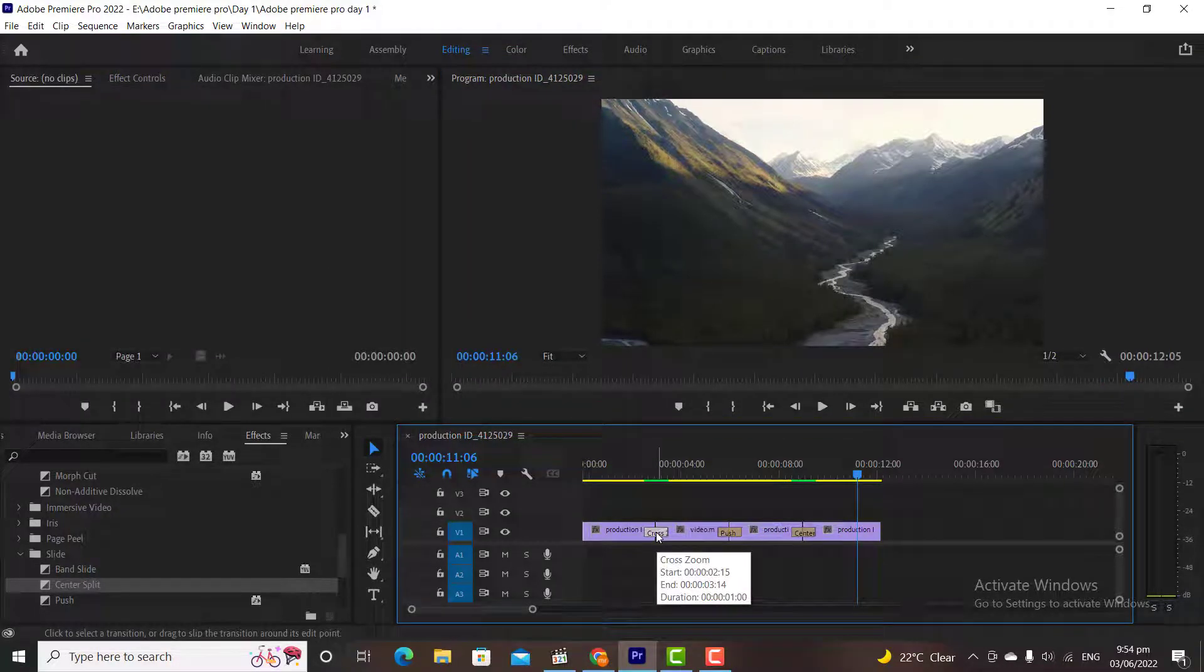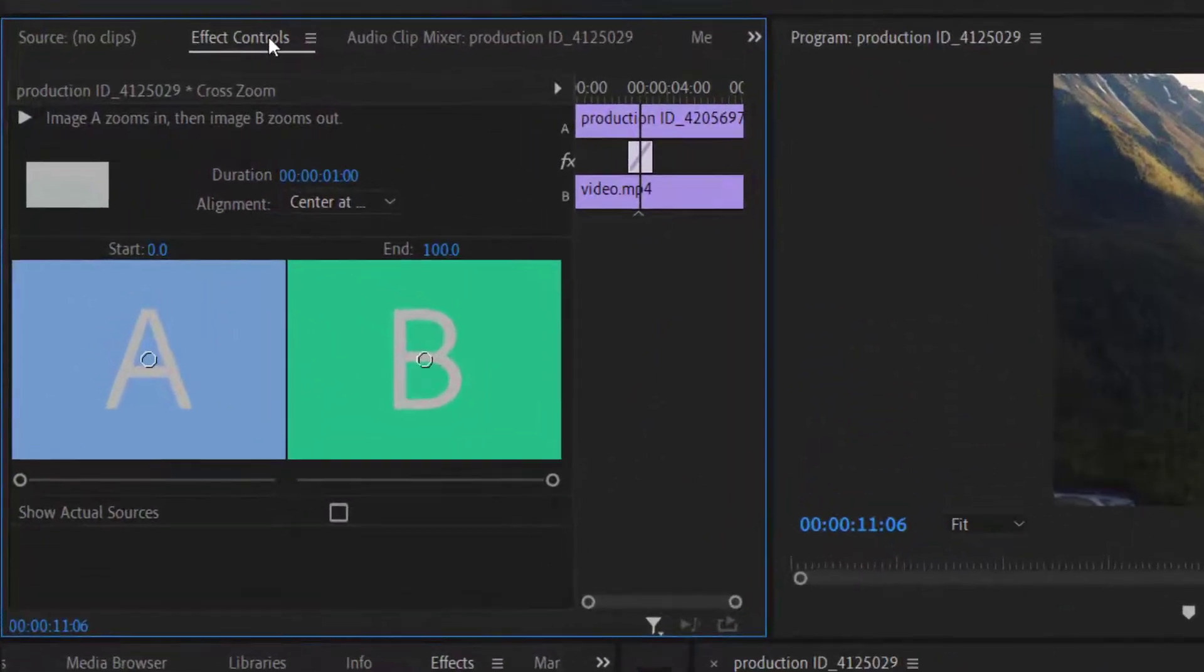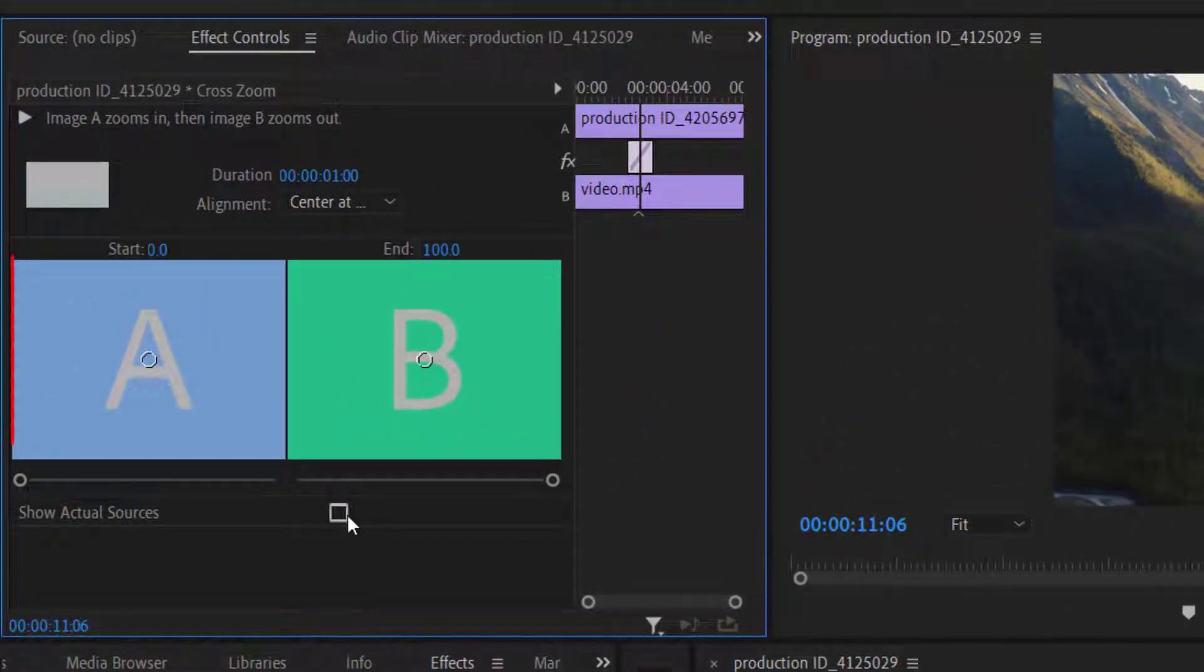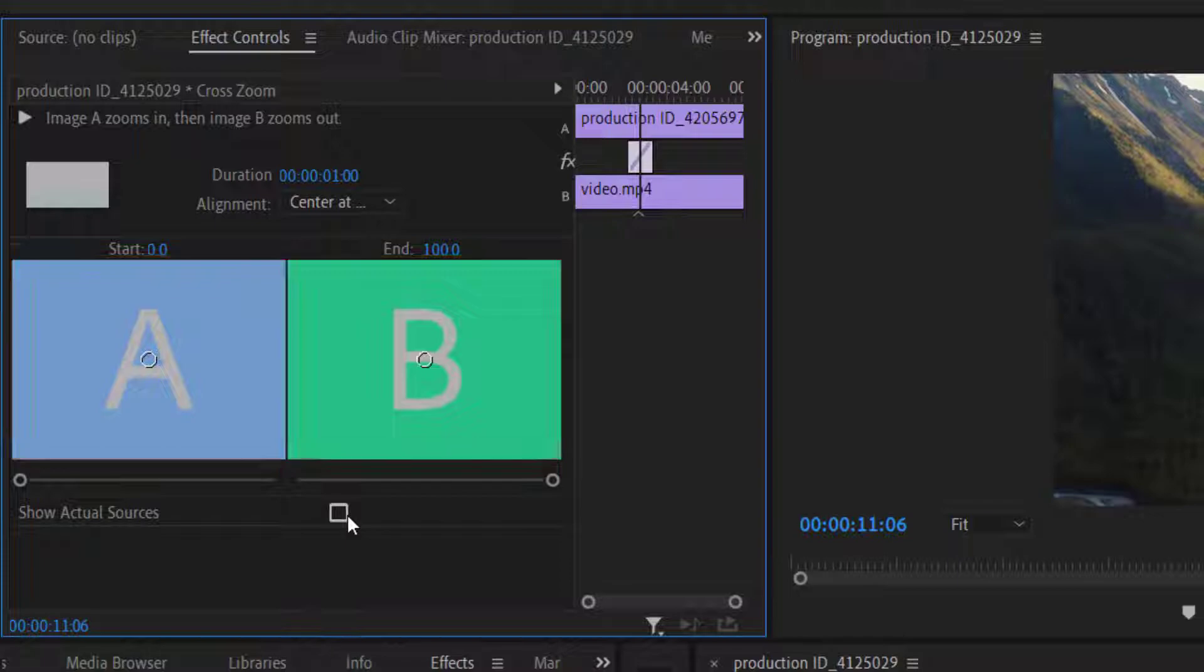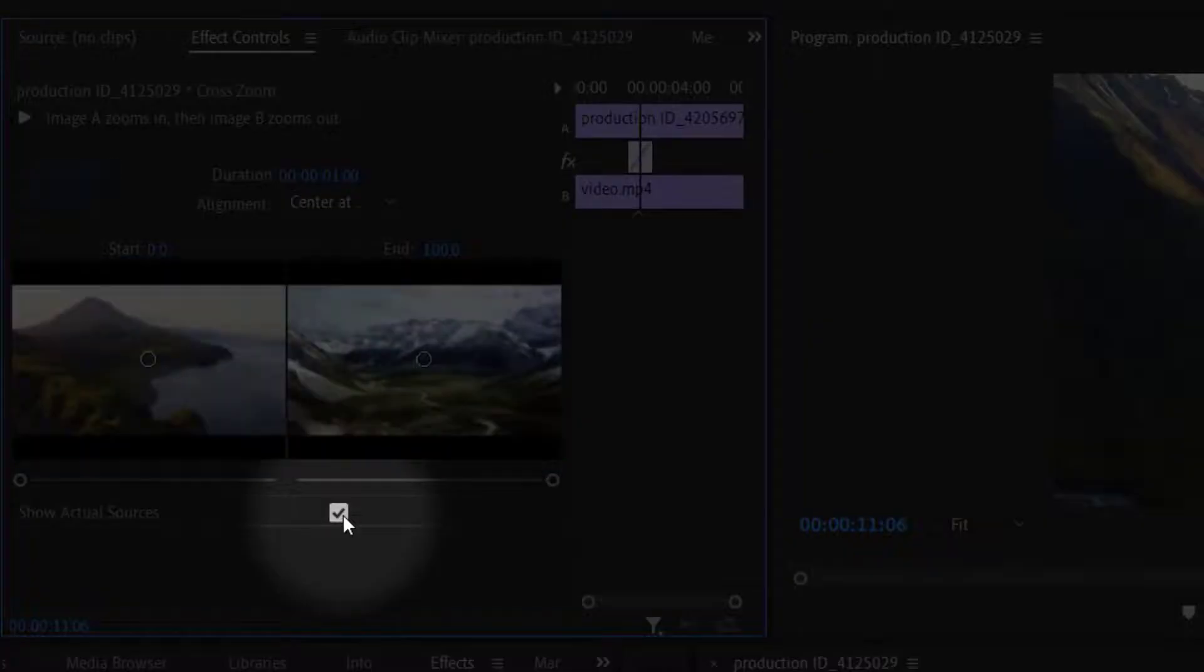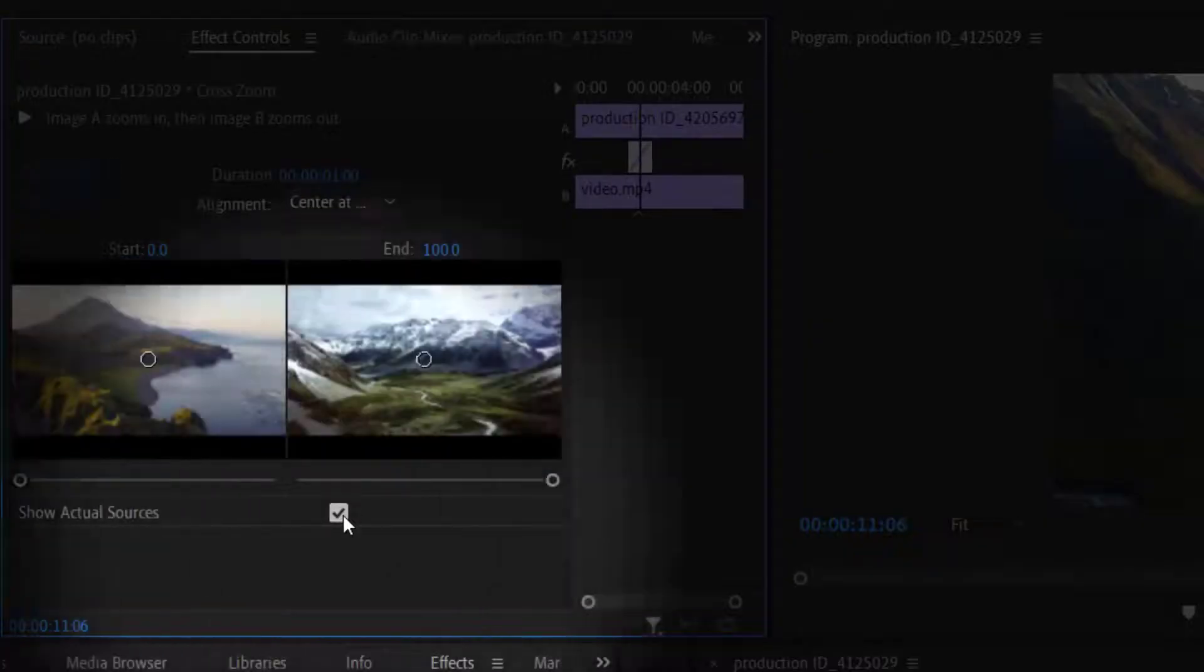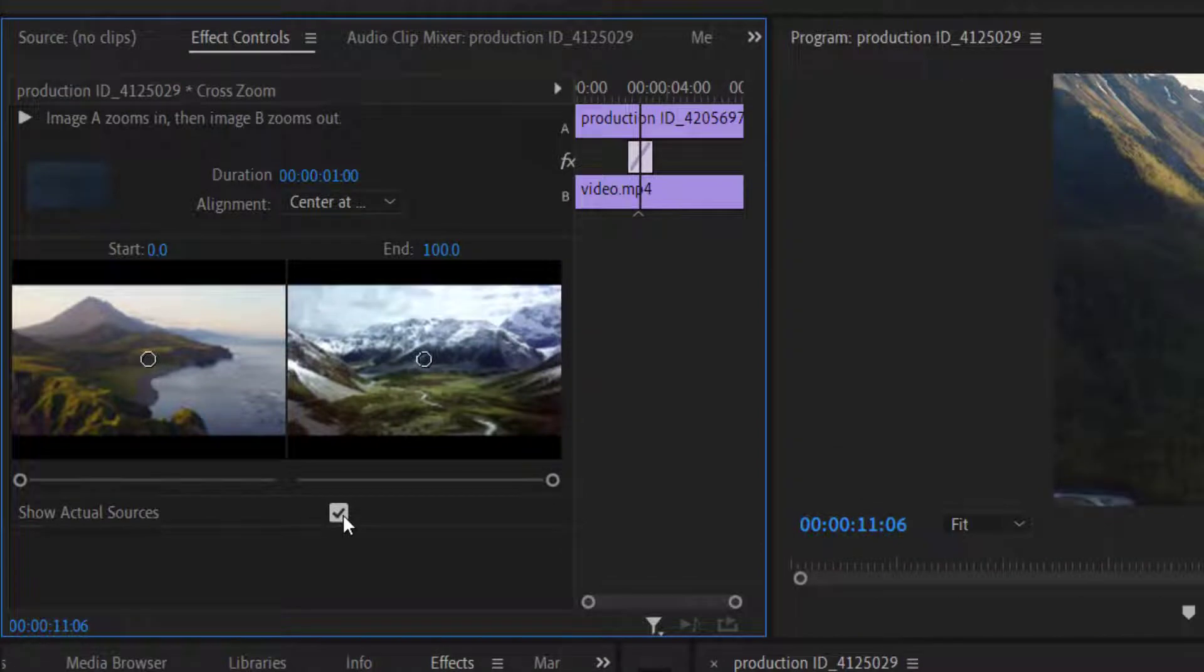If you click on the transition and then click on effects controls, in effects control you will find some different options. A is basically the first clip and B is the second video clip of the timeline in which we have added the transition. If you check this box, it will display the thumbnails of the videos instead of displaying A and B. We are seeing both thumbnails.